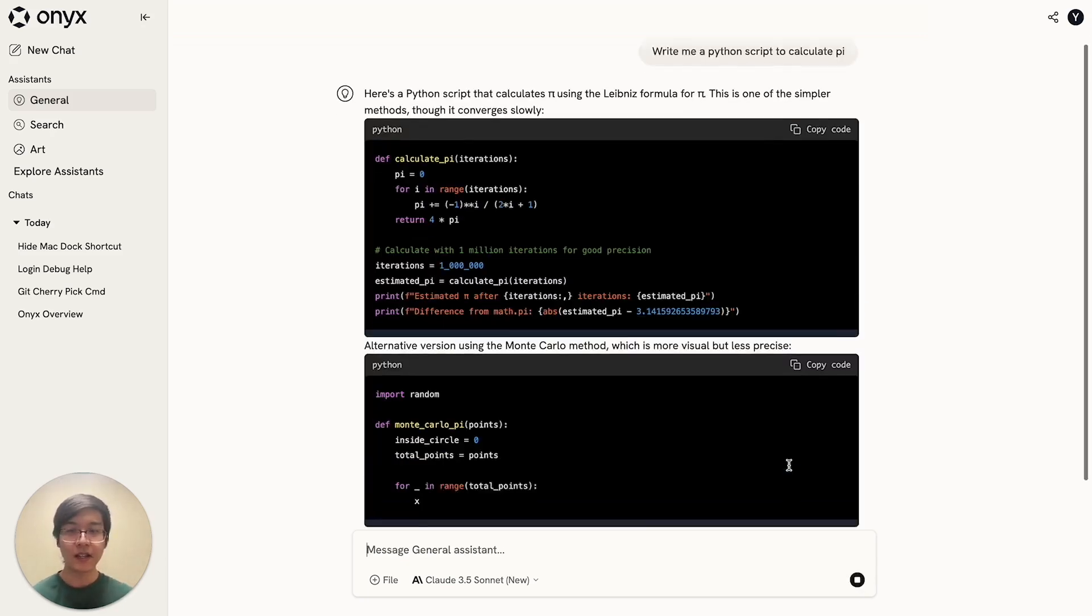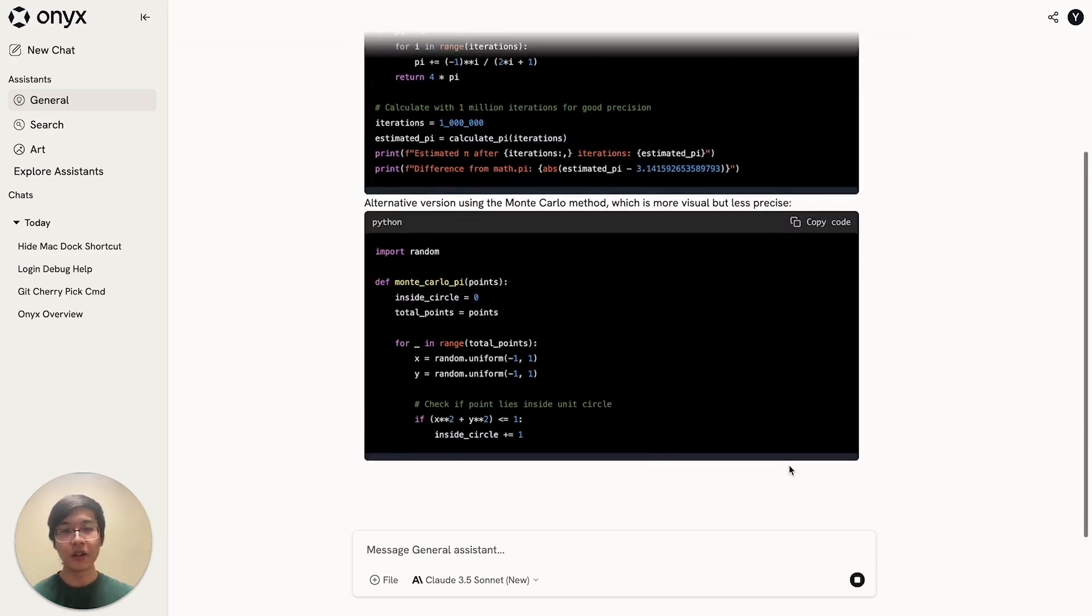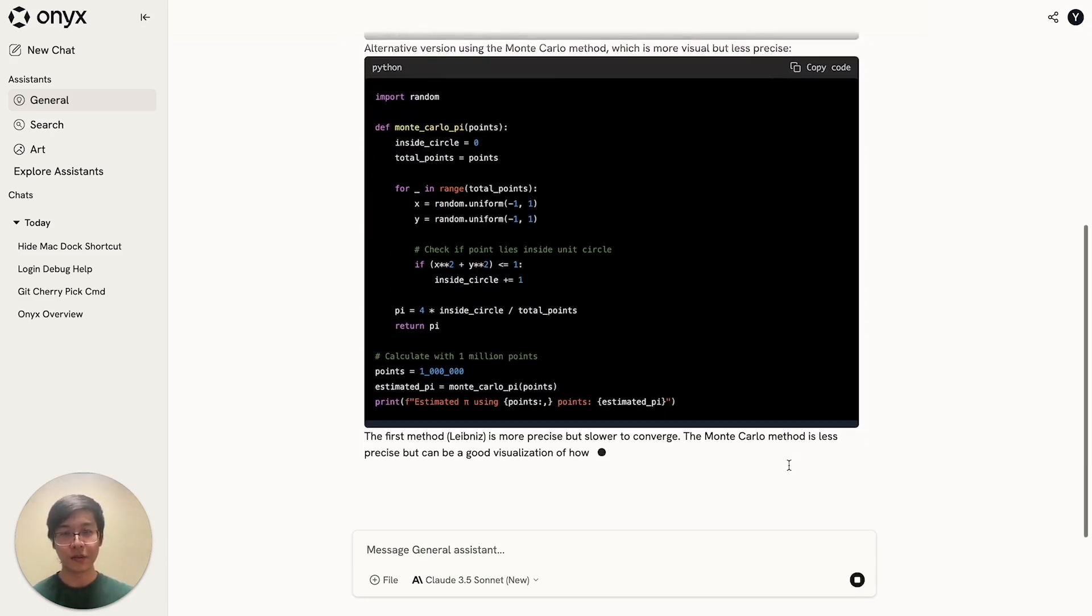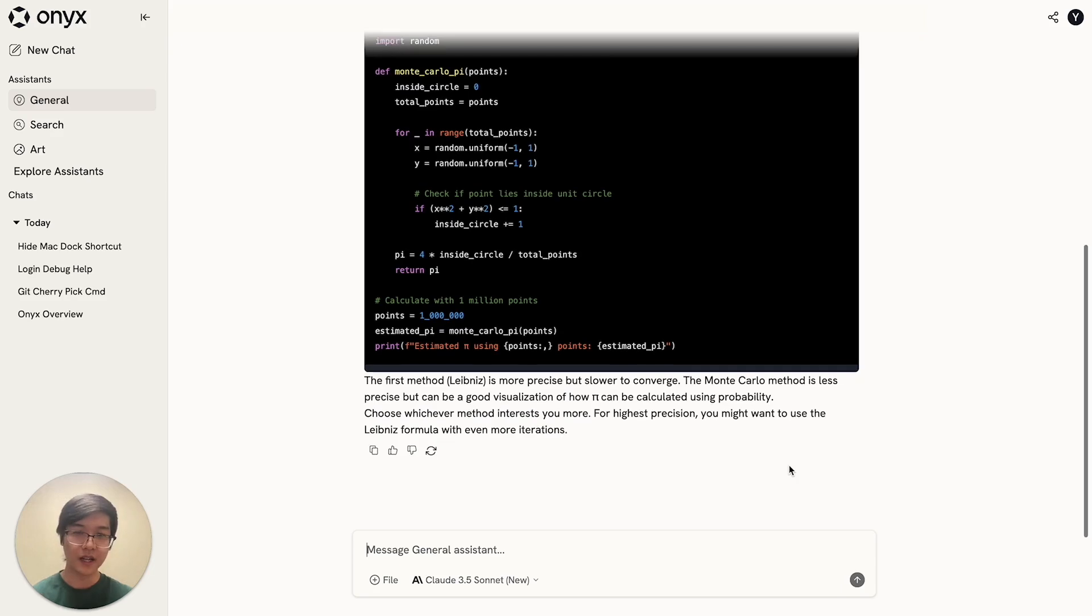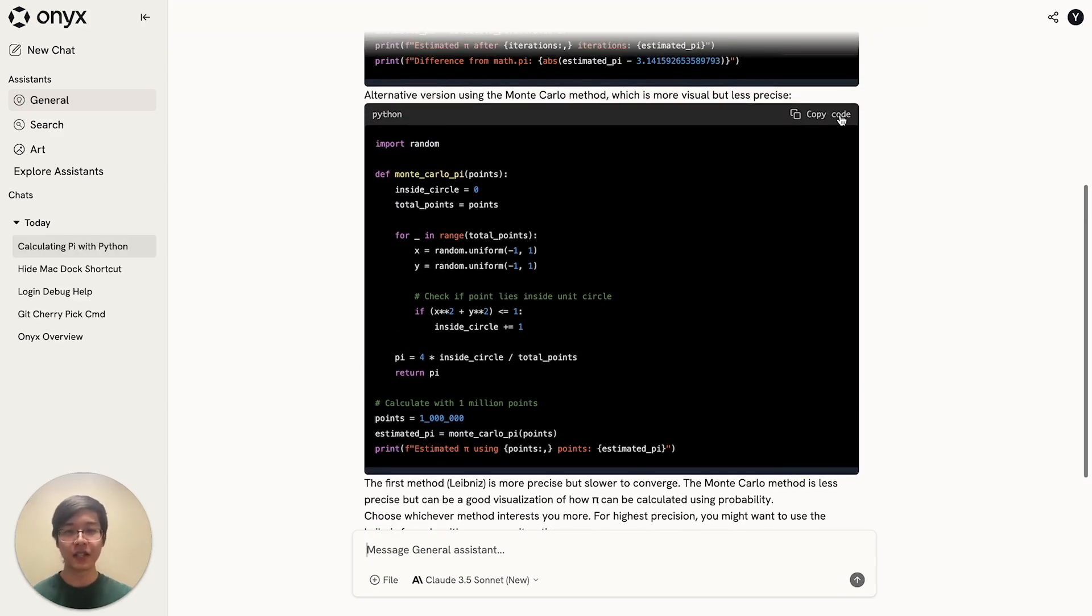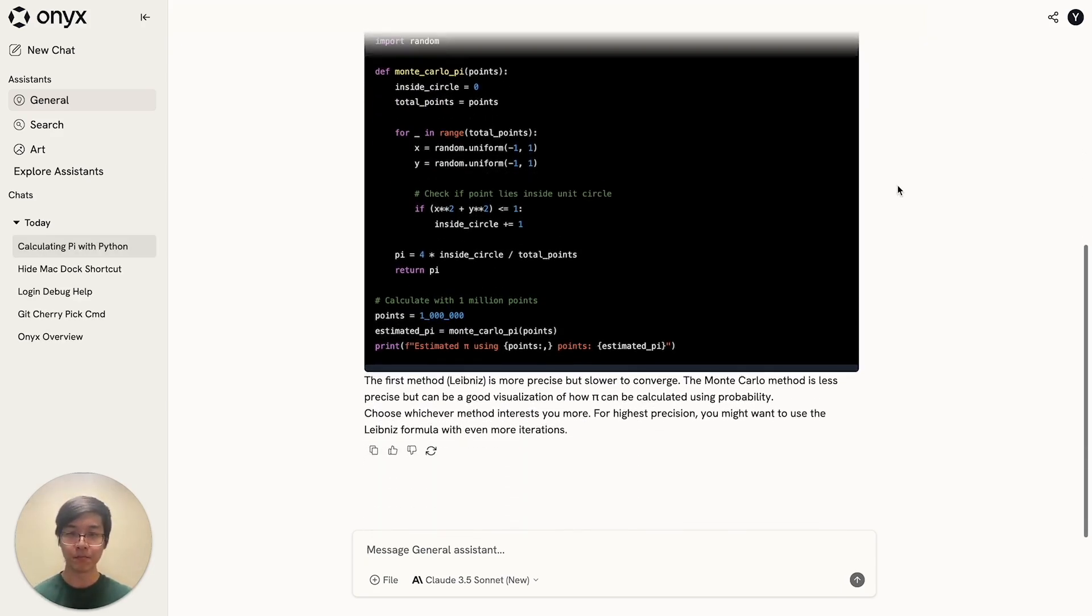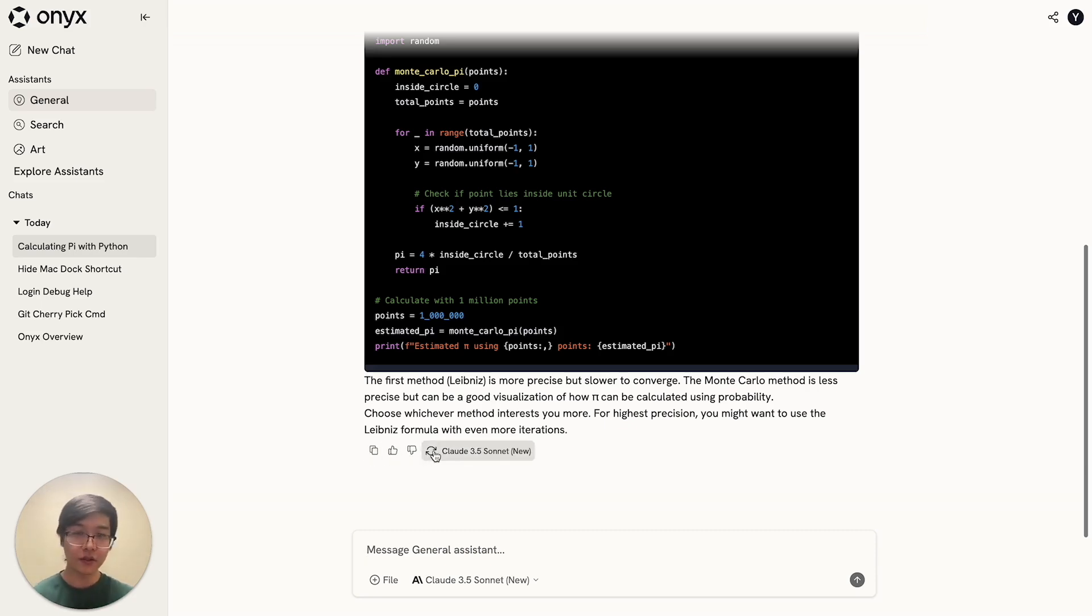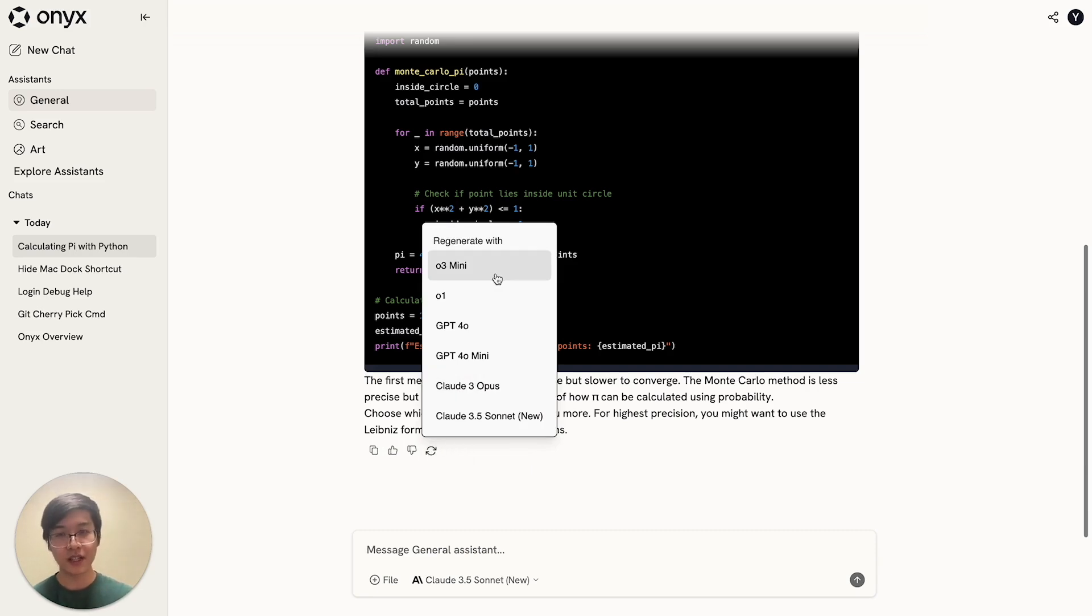So as you can see, Onyx supports all of the typical features that you would expect from an AI chat platform. For example, there's language-specific code highlighting, as well as the ability to copy code blocks independently. You can also copy the entire output and give feedback. You can also regenerate the answer with any of the connected up models.